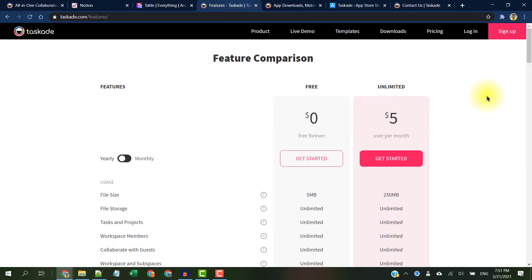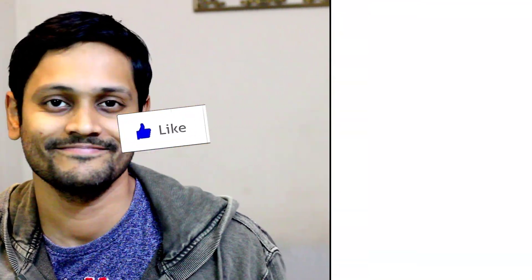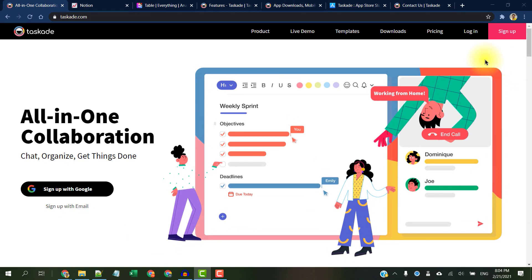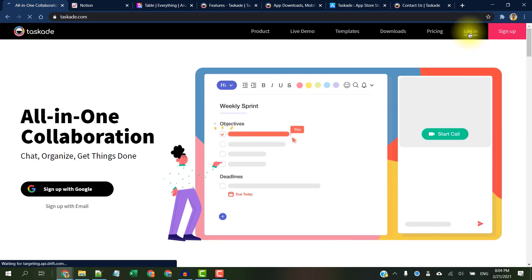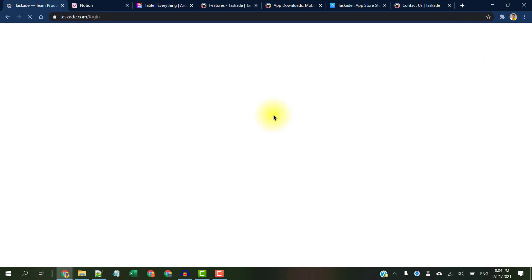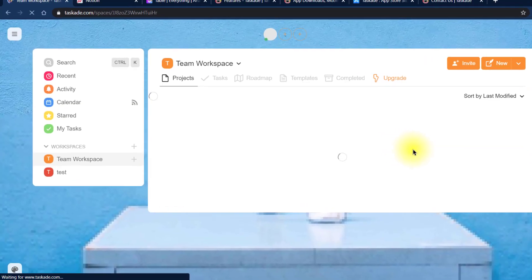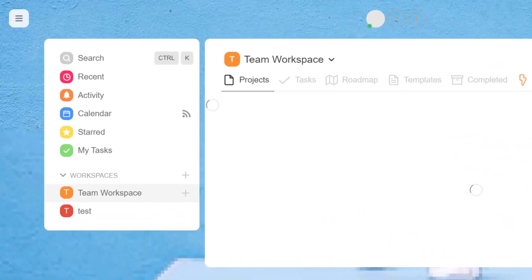Before we begin the demo, please do me a favor and hit the like button. First, let's go over the basics of their user interface and see how Taskade can help us in boosting our organized productivity. After you sign up, go ahead and create a new workspace. As you can see, it has got an aesthetic simple look and feel with pretty colors.